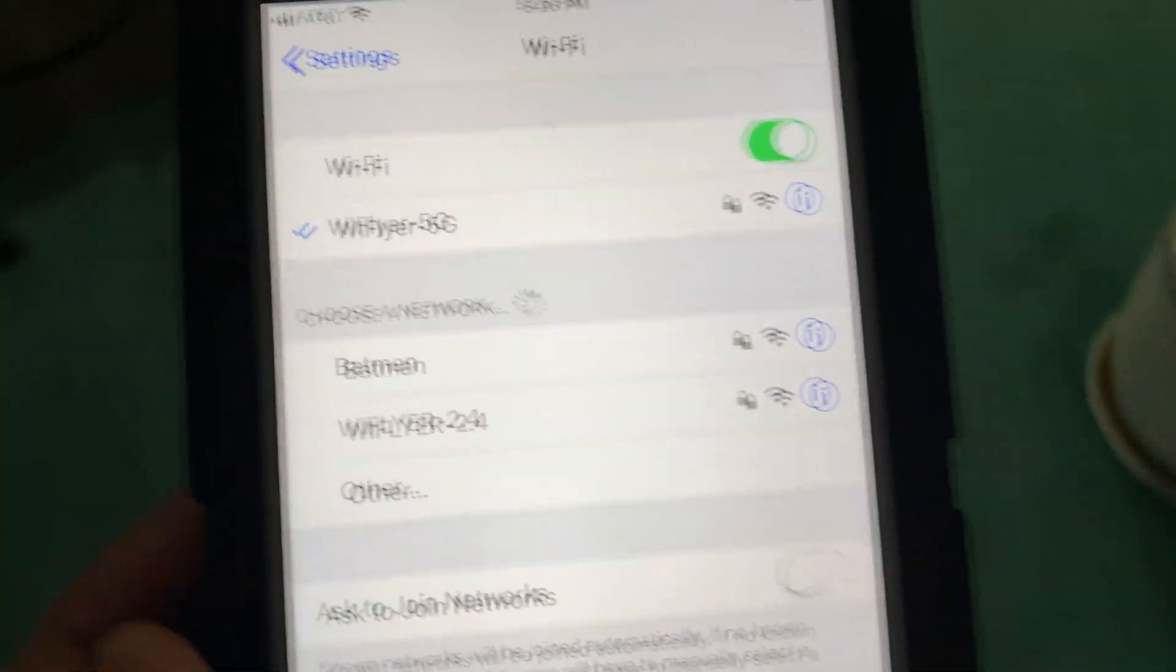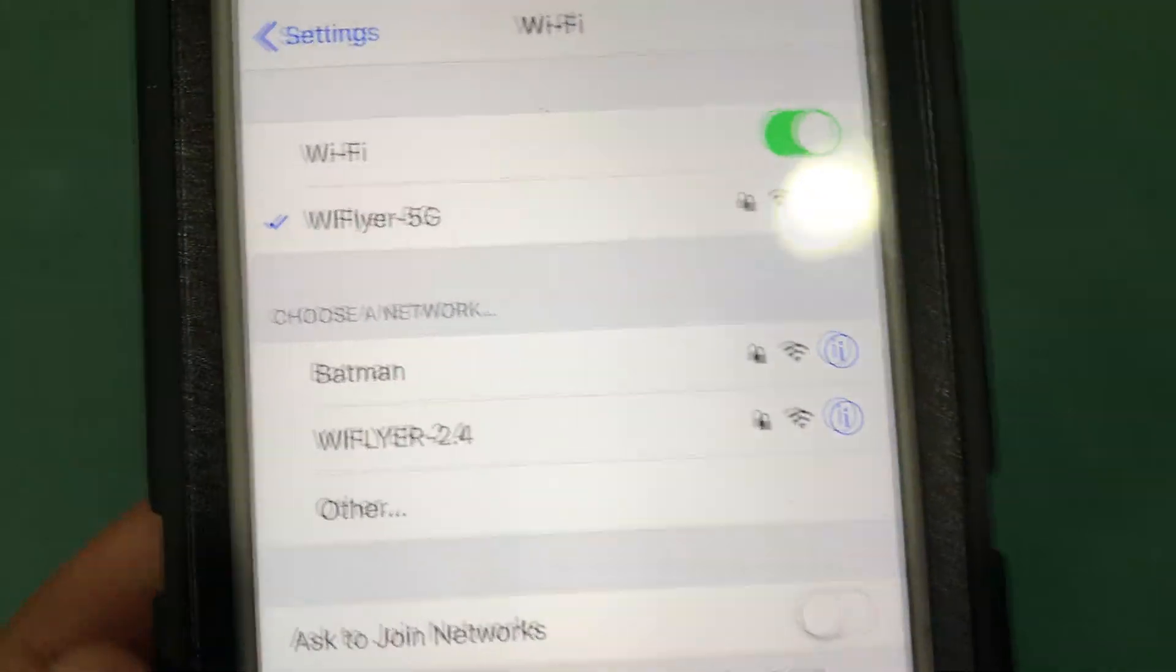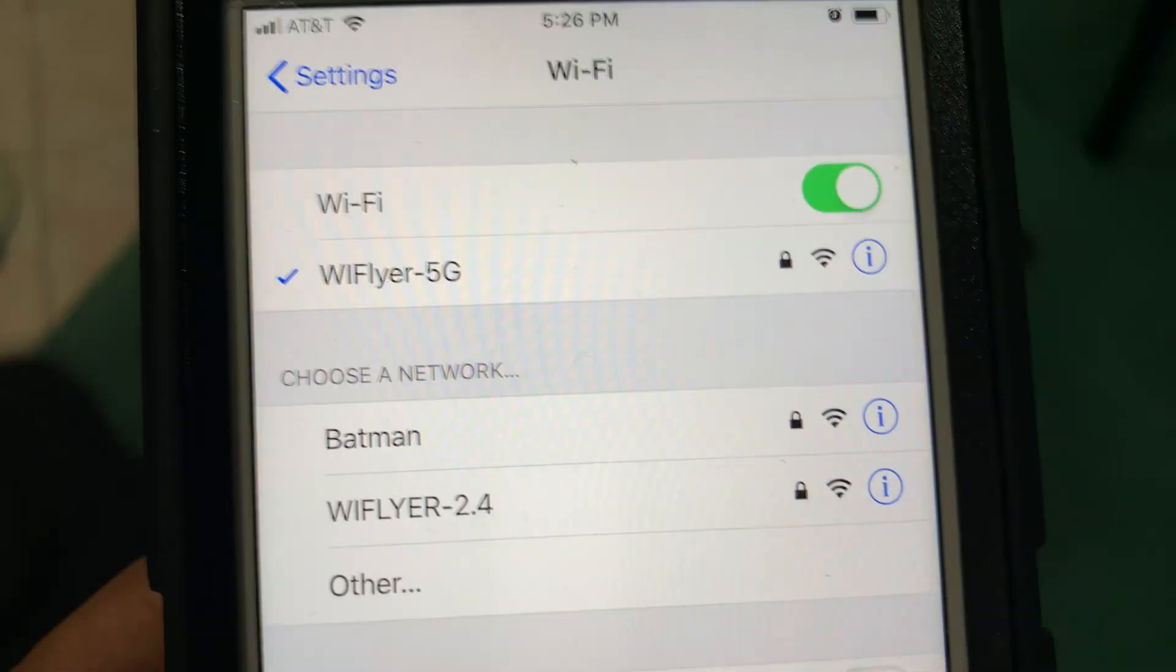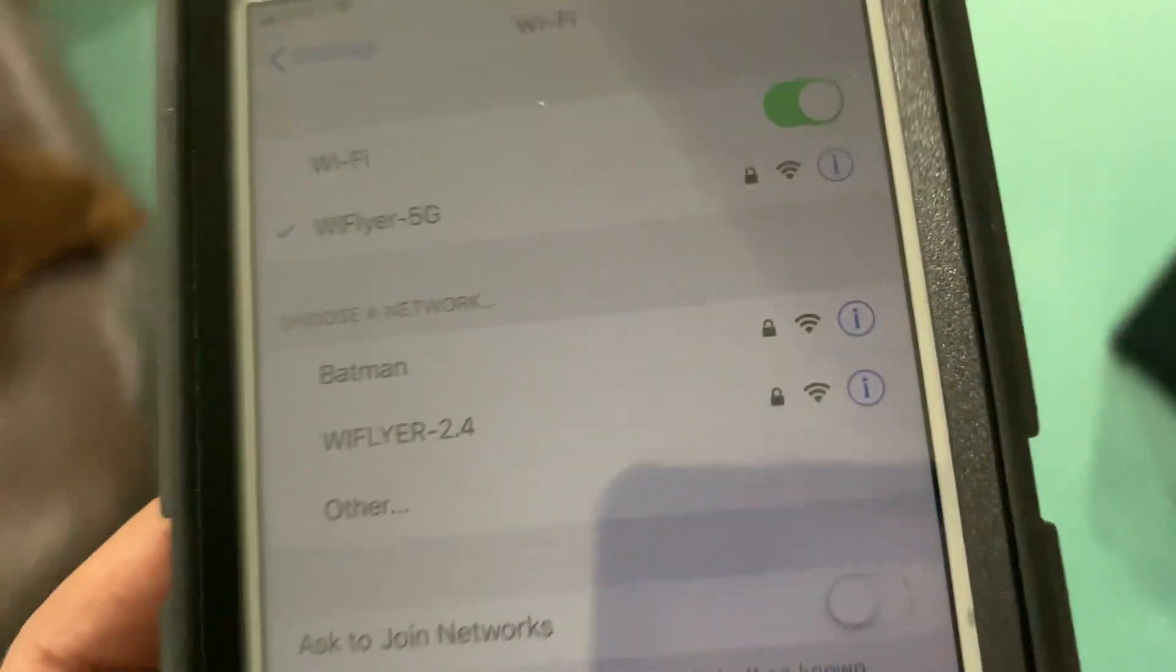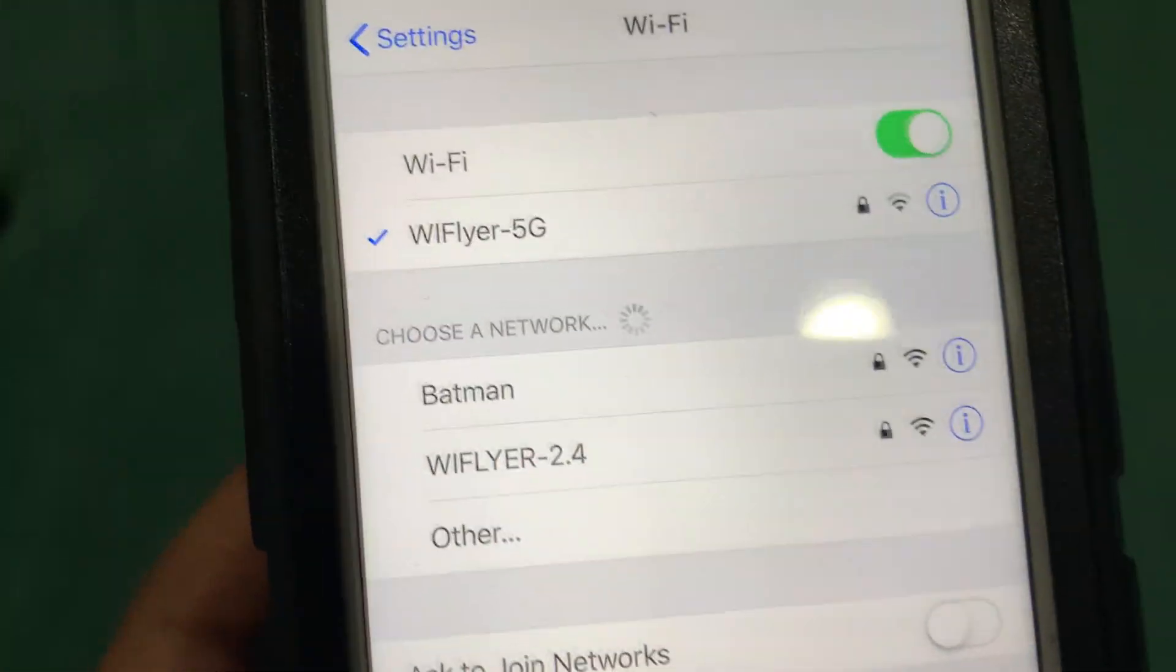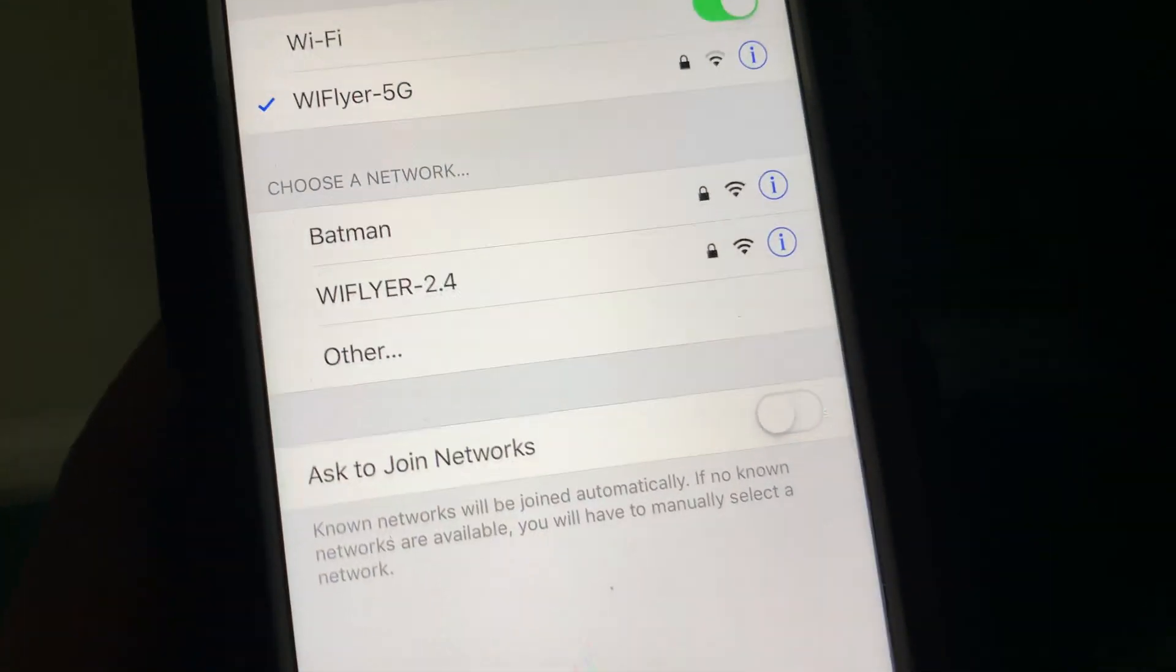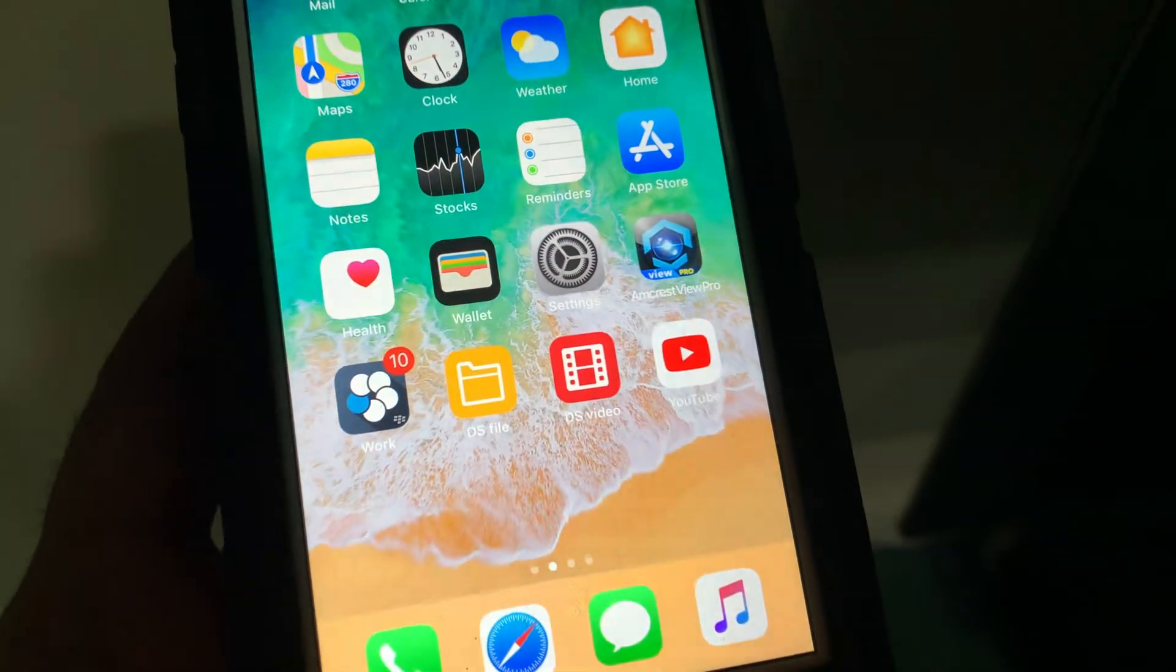Here you can see on the phone screen we have Wi-Fi 5 gigahertz and Wi-Fi 2.4 gigahertz, the two Wi-Fi connections from this router. For reference, Wi-Fi name Batman is a Netgear Orbi AC 3000 mesh Wi-Fi setup.